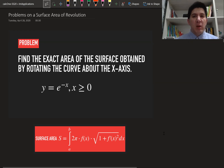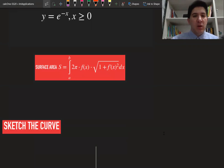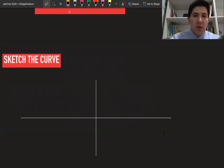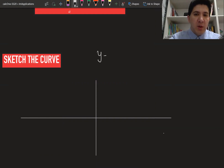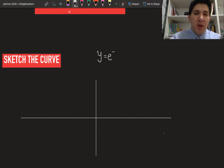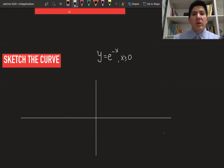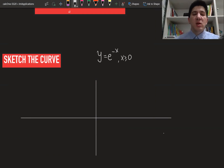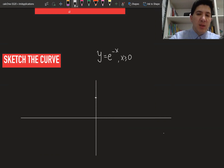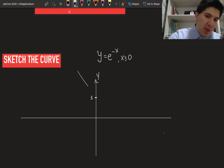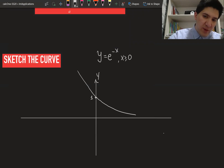First, we are going to sketch this curve in order to better understand what kind of object we are going to find. The graph we are going to sketch is e to the power of minus x for all values of x greater than zero. This is the exponential function which is going to decay as x increases, and it crosses the y-axis at the point one, then decays toward infinity.